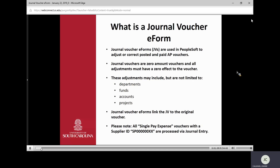What is a Journal Voucher eForm? Journal Voucher eForms are used in PeopleSoft to adjust or correct posted and paid AP vouchers. Journal Vouchers are zero-amount vouchers, and all adjustments made must have a zero effect on the voucher. These adjustments may include, but are not limited to, changing of departments, funds, accounts, projects, et cetera.